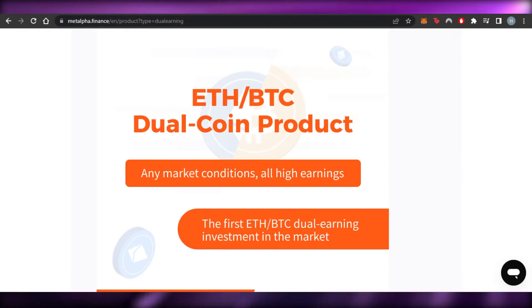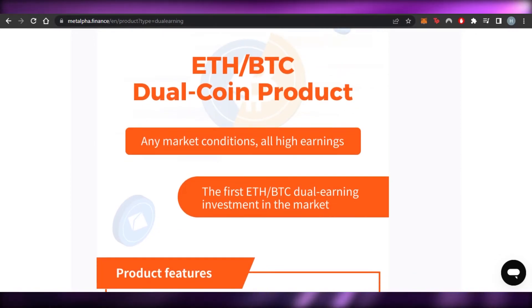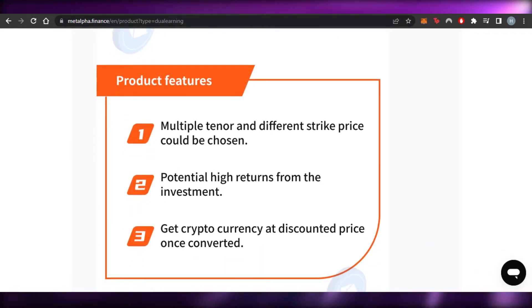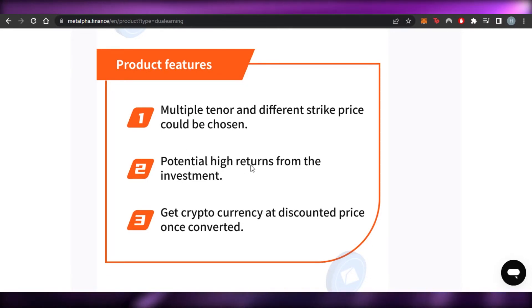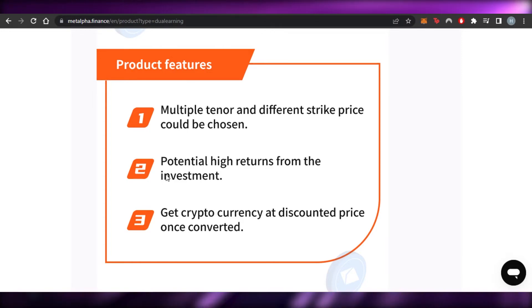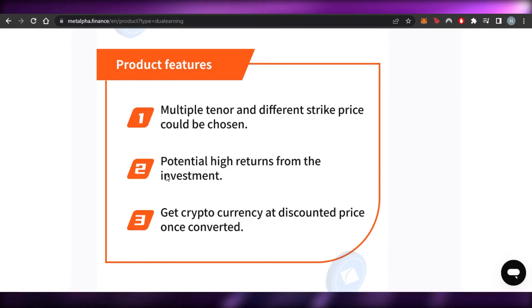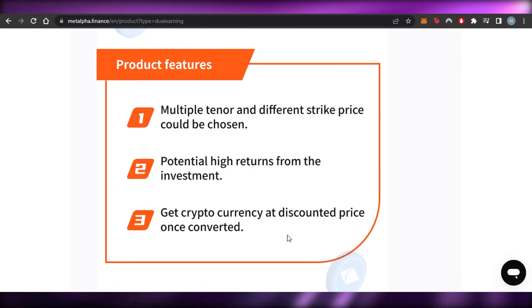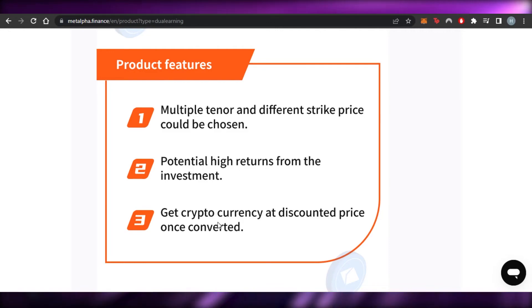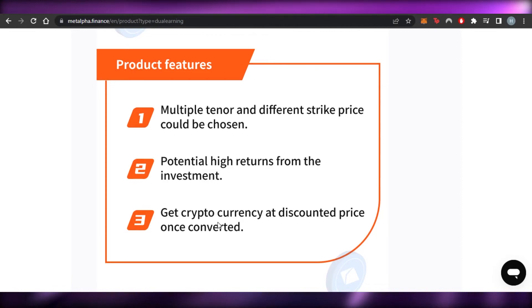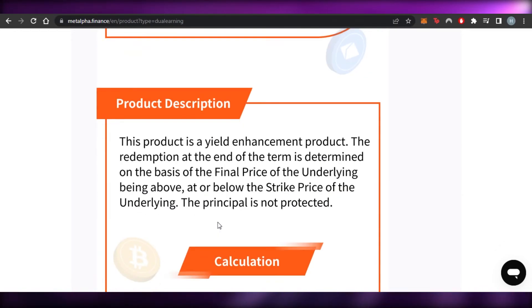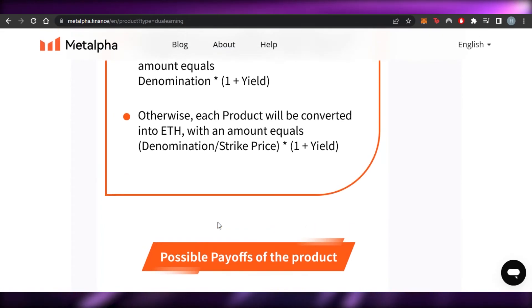The dual coin product uses Ethereum and BTC and will give you high earnings in any market condition. The product features multiple tenors and different strike prices to choose from, with potential high returns from investment. You also get cryptocurrency at a discounted price once converted, which is one reason Meta Alpha stands out.